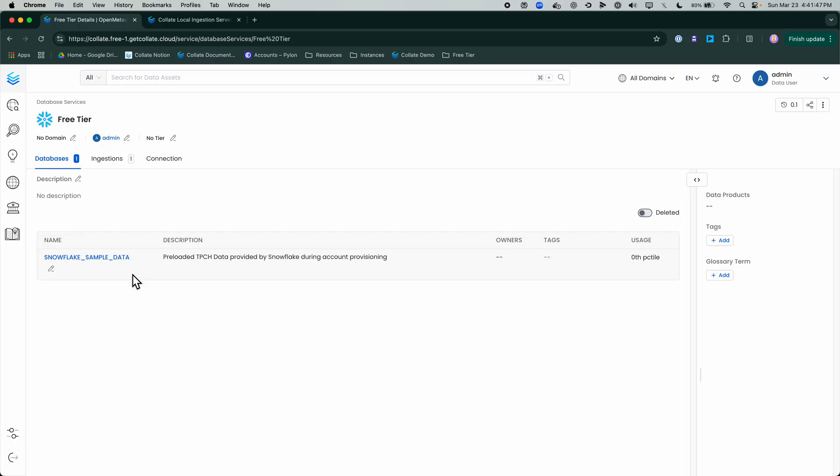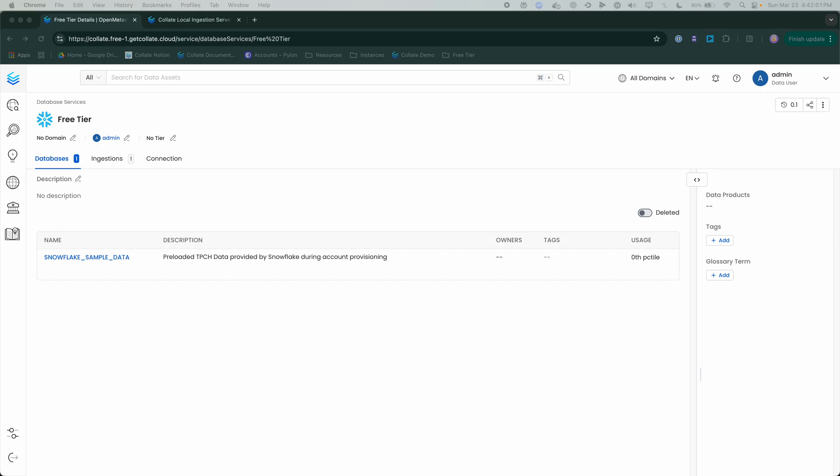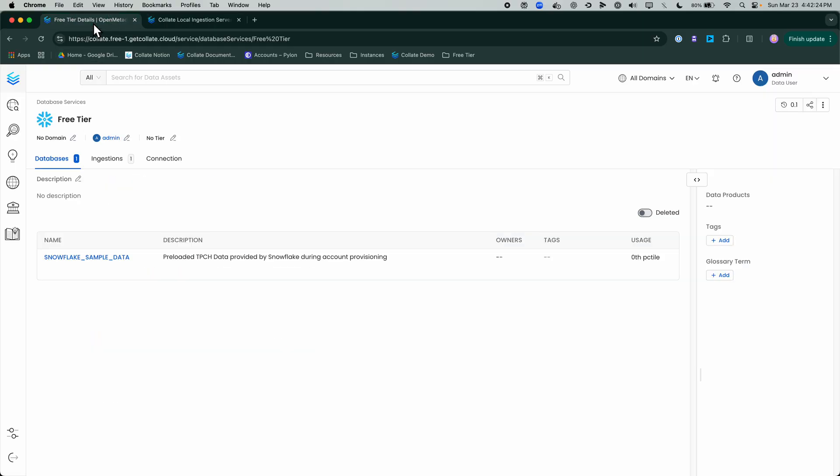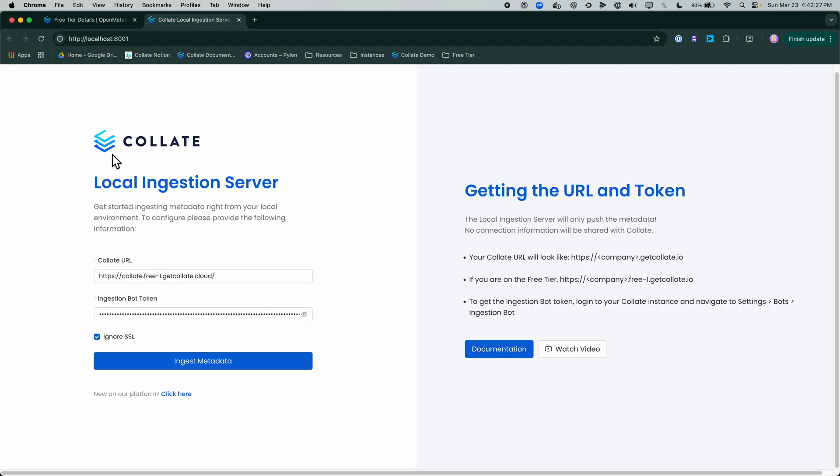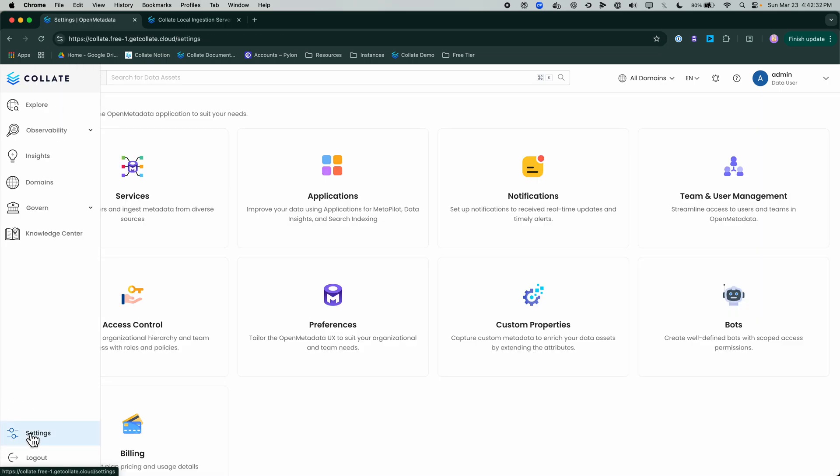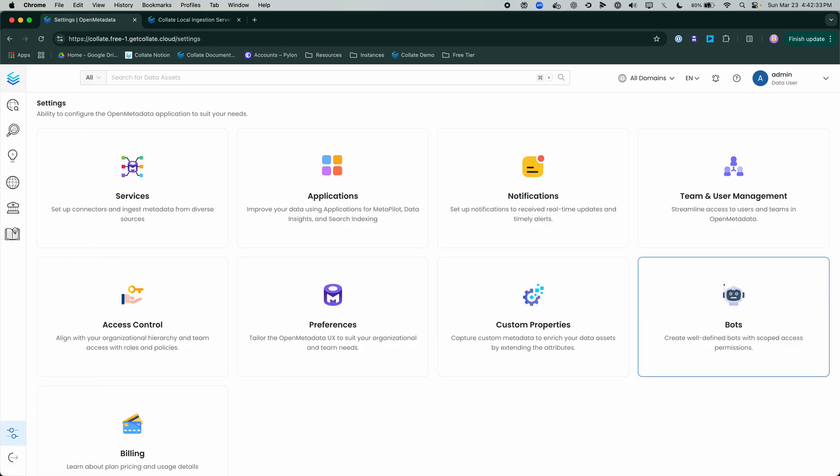The other way is to leverage our hybrid agent. We can in our hybrid agent setup essentially use our local web server to ingest metadata into Collate by pushing it in as opposed to pulling it from Collate. We have our local ingestion server here running on my local machine. We have a Docker image that you can use to get this set up and configured. What you need is your Collate URL, so you can find that here. Then we need our ingestion bot token. We can get our ingestion bot token by going to Settings, Bots.